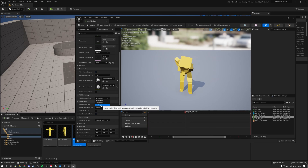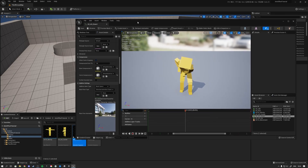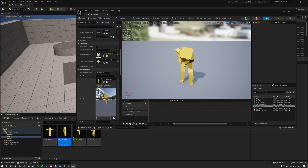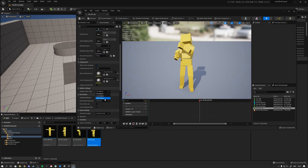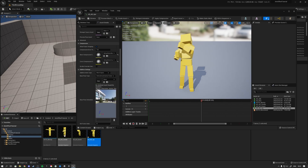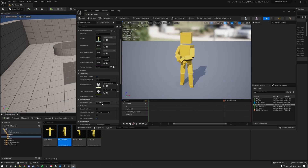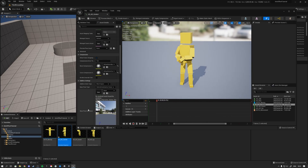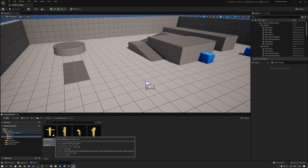In the Additive Settings, change it from Additive to Mesh Space, then select the Skeleton Reference Pose and switch that to Selected Animation Frame. The base frame is always going to be the center one, so even though this is the down animation, we select the center animation as the base. Click the arrow and it's set up correctly — hit save. Do the same for the up animation and the center animation: Mesh Space, Selected Animation Frame, select center, hit save.